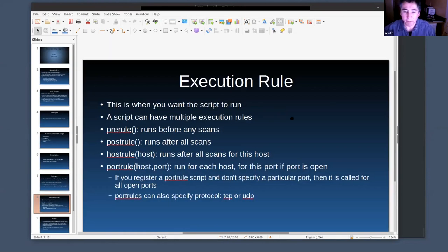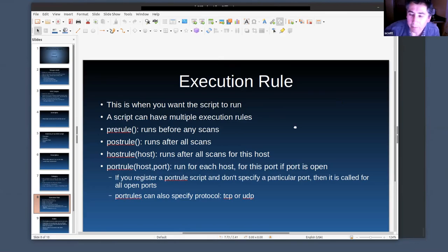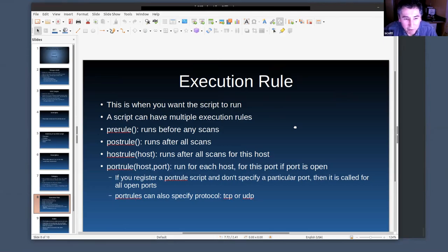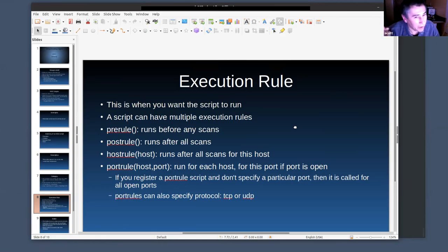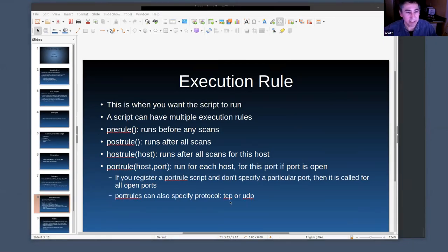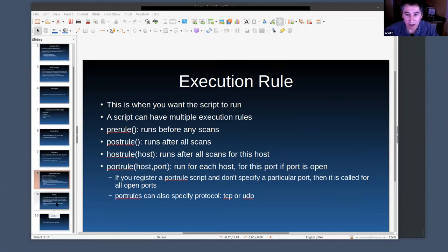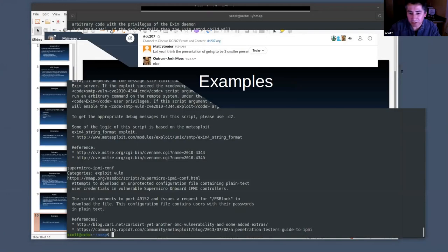Execution rules: there are four places where you can tell your script to run. You can tell it to run before any of the Nmap scans — that's a pre-rule. Host rule runs once per host after all scans for that host. And then you can have it run based on a particular port — all ports or just a specific port.